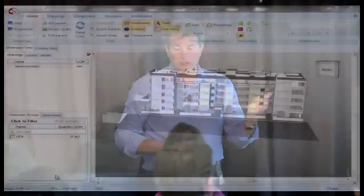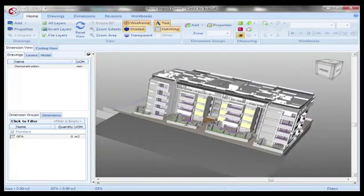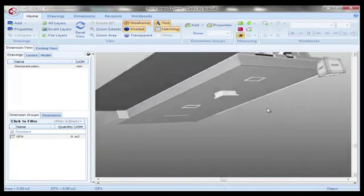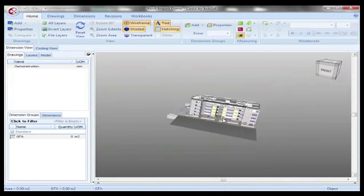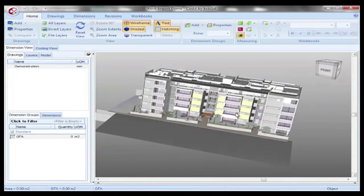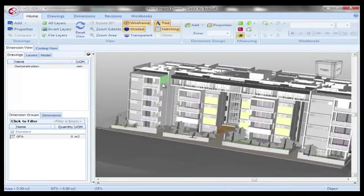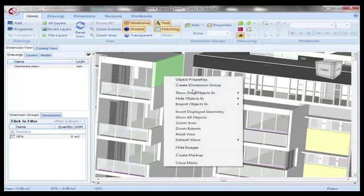So this is the software and it's about to import the model into it. This is just the blank software. What it has is our intelligence linked to it, so it's got templates and current prices, the real prices attached to it.